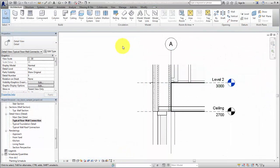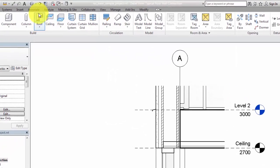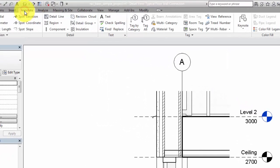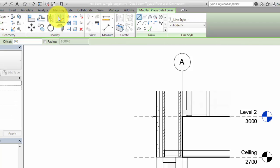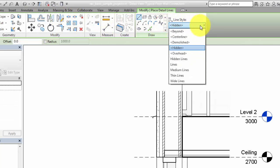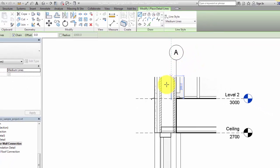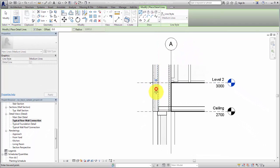Line styles are also used when drawing detail lines and for the boundaries of filled regions. On the Annotate tab, click Detail Line to add a detail line to the view. As you draw detail lines, set the line style from the drop-down list on the Contextual tab.